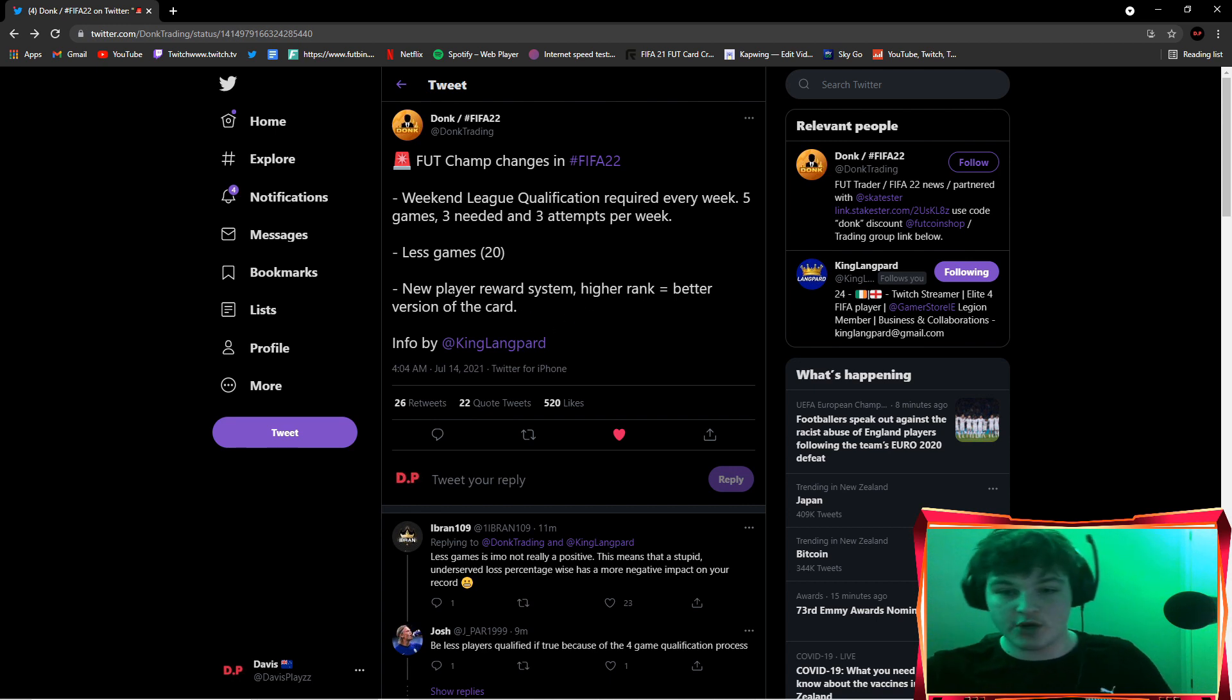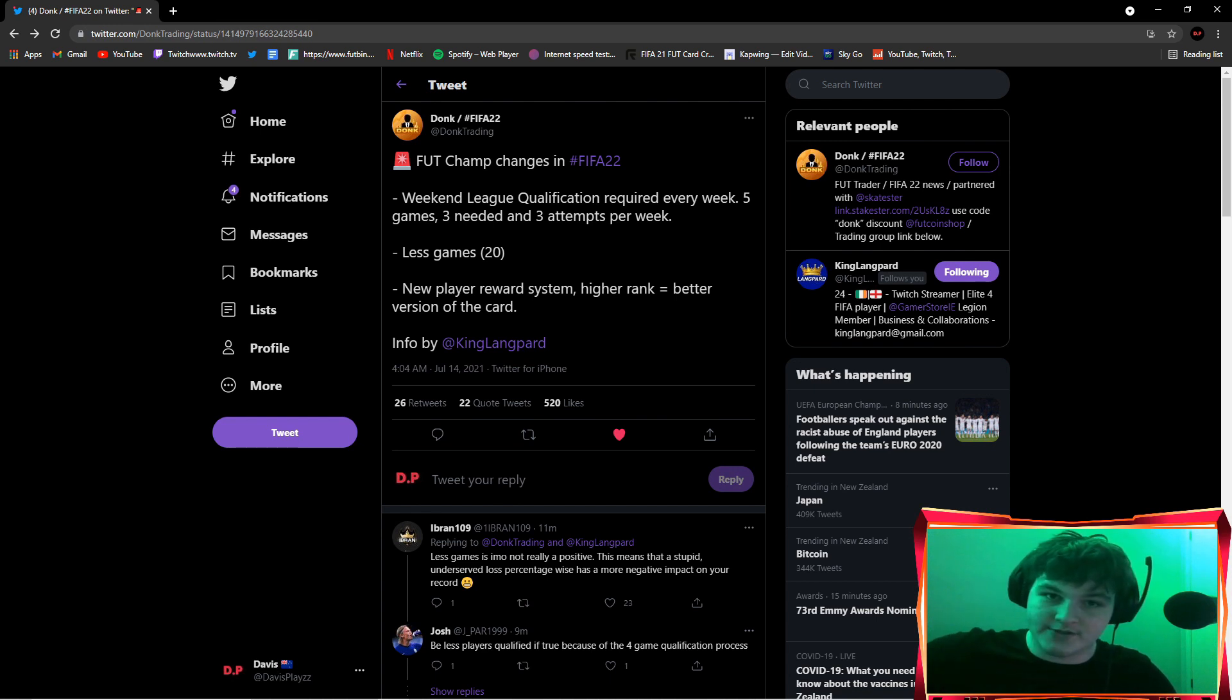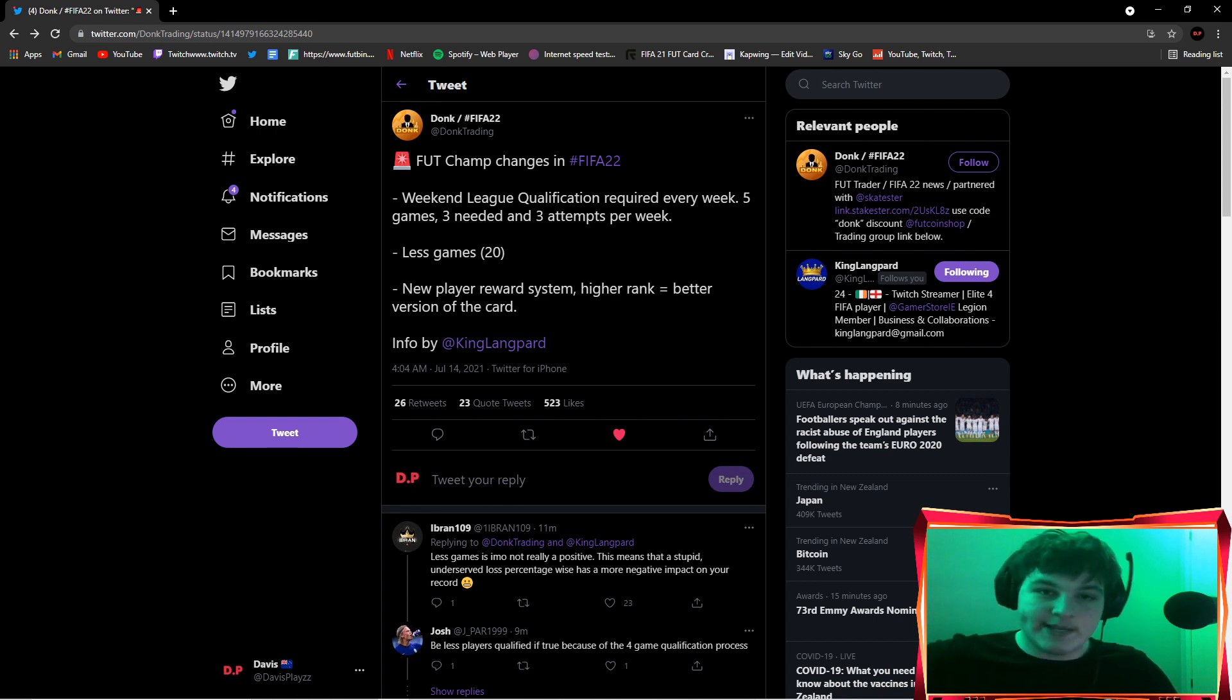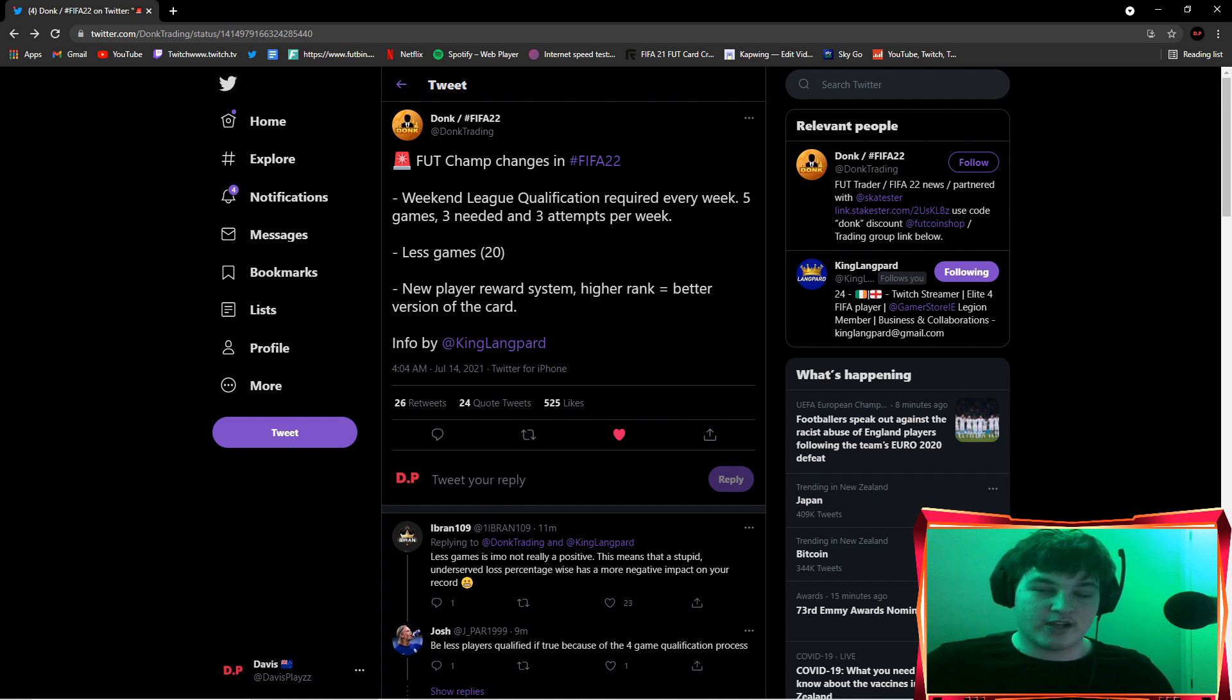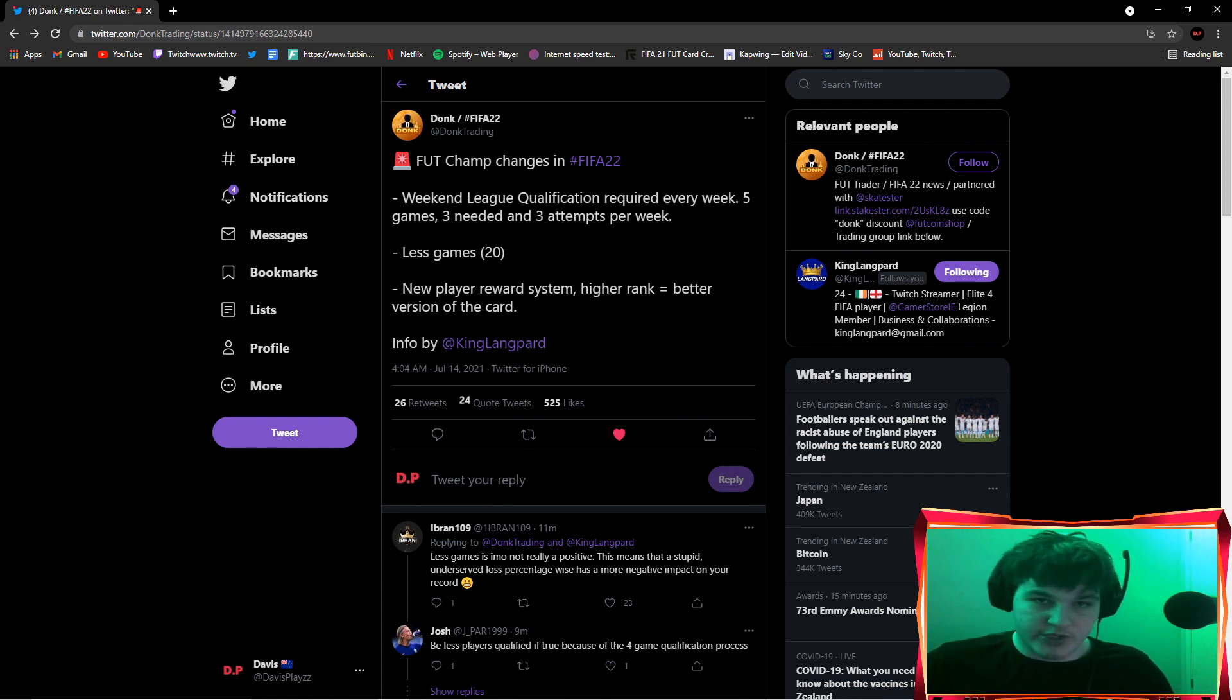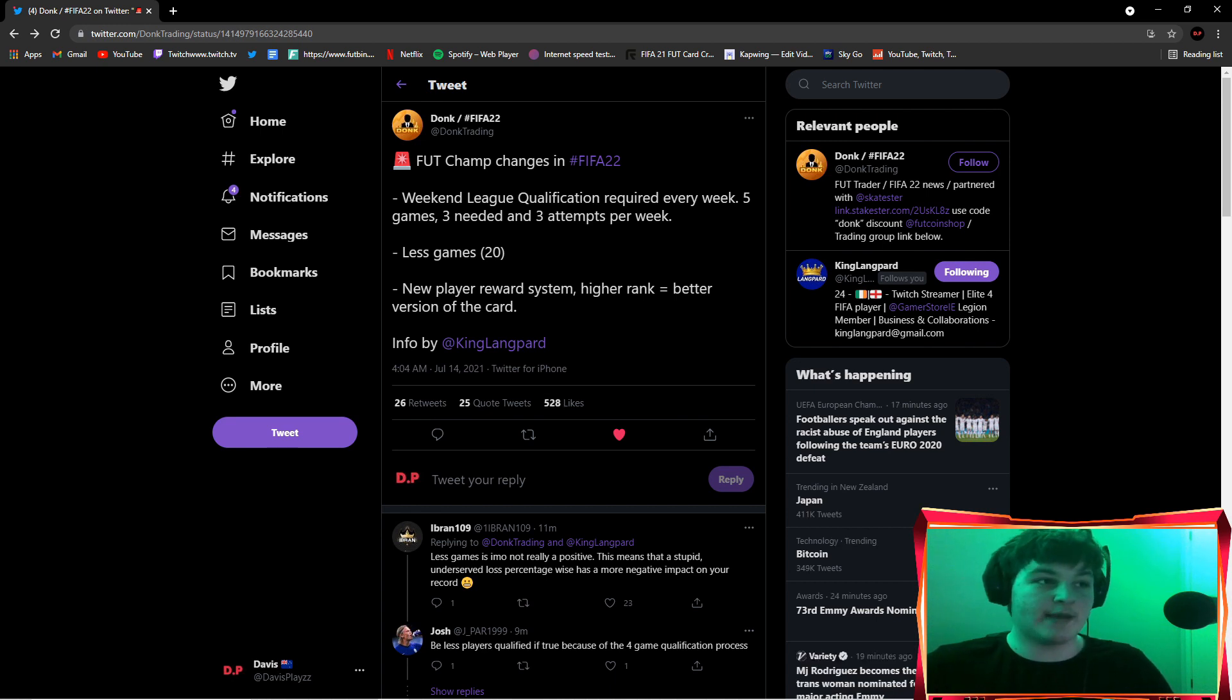What I assume with this is higher rank equals a better version of the card. Let's say Bukayo Saka, matchweek one and team of the week one. Let's say Arsenal beat Brentford and he gets a team of the week, let's say he gets an 83 rated team of the week. I'd assume if you finish gold one onwards, you'd most likely have a chance to get that 83 rated card. But if you finish gold two or gold three, you might only have a chance of getting maybe an 82 rated version of that card.